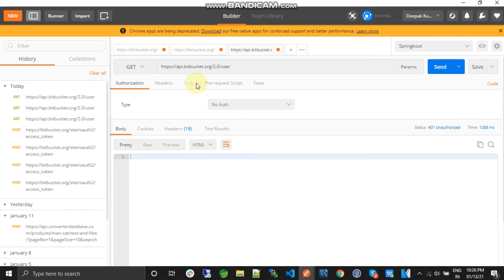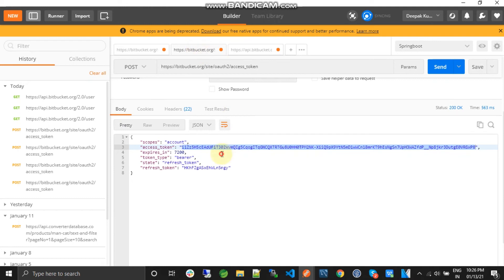Because we haven't passed any token or anything to recognize the Bitbucket API for what we are requesting or for what user we have requested. So we have an access token.